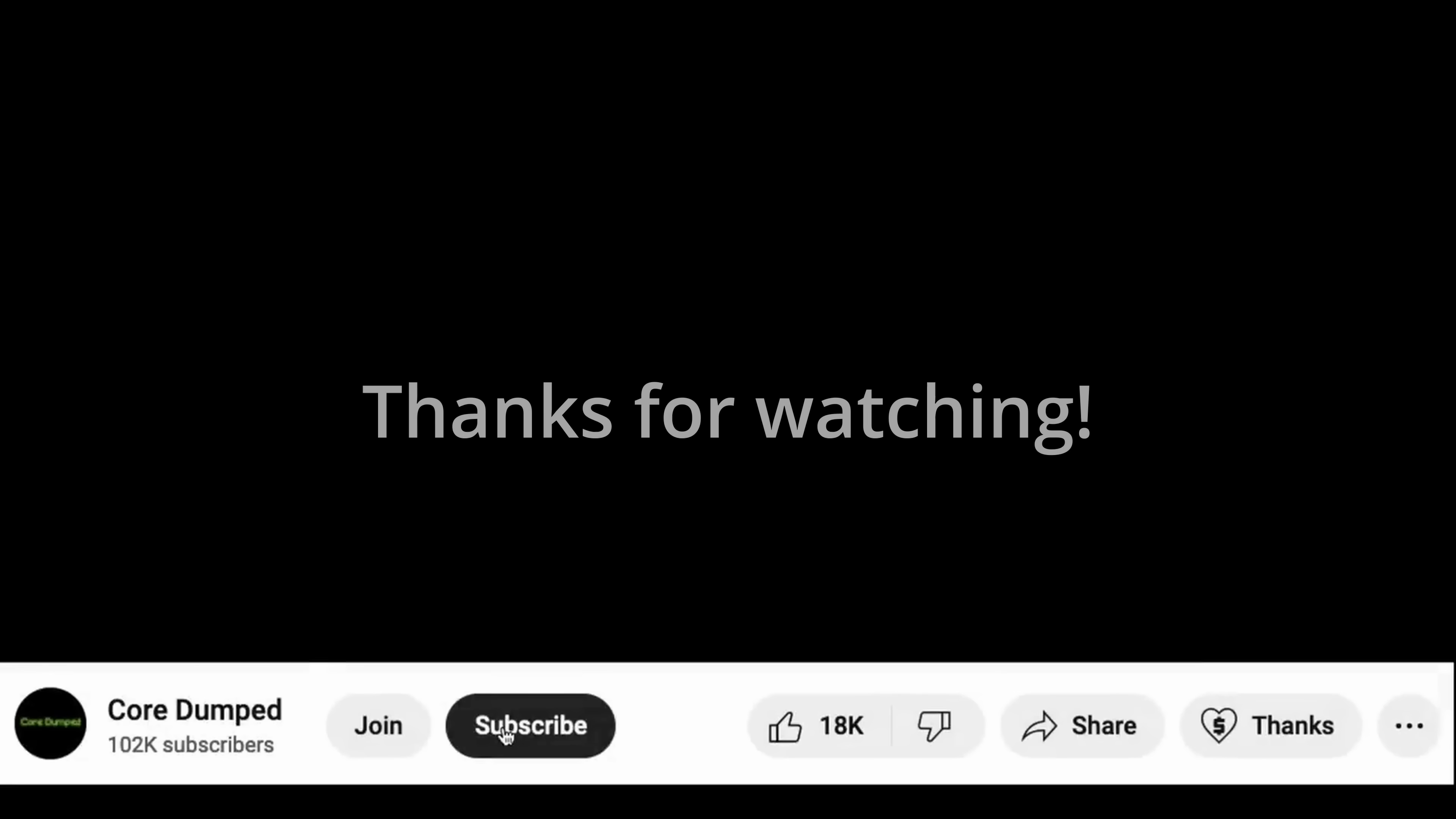If you enjoyed this video or learned something, please hit the like button. It is free, and that would help me a lot. See you in the next one.